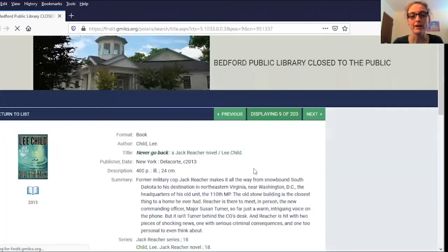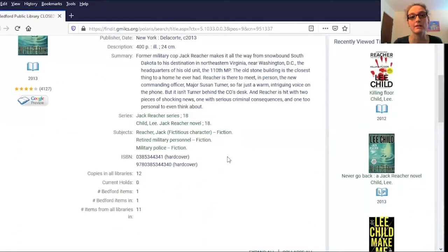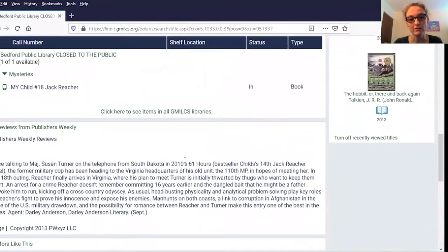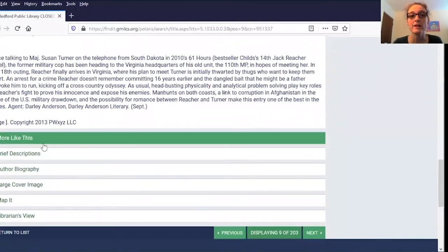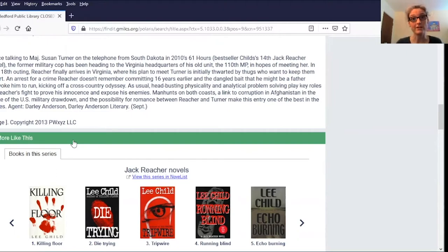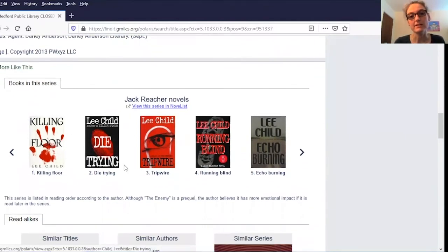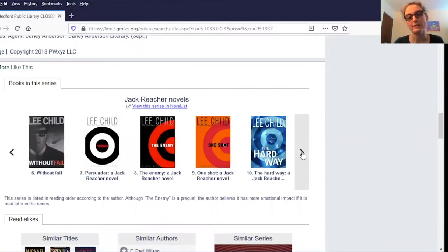So if I want to learn more, I can click on the title and that'll bring me to the full record. Here in the full record, if I scroll down to where it says "more like this" and click on that, it's going to open it up so we can see more. This is actually a place where we've integrated information from the NoveList database, which is a great database for readers out there. We've taken that information and put it right in our catalog for you. You can see right here it has the series listed, and you can scroll through to find books in the series — they're all in order.